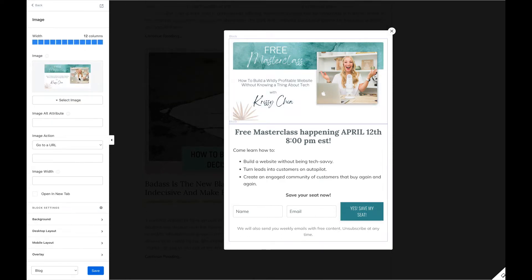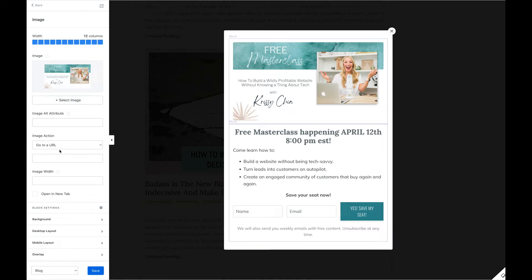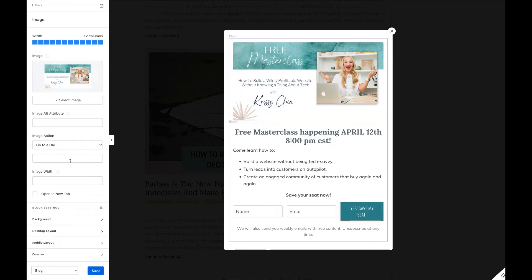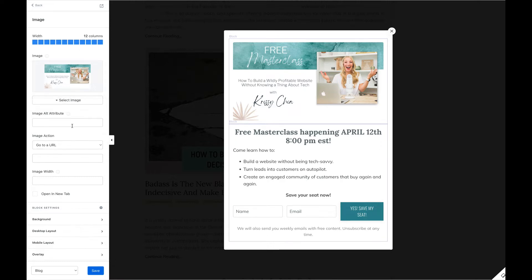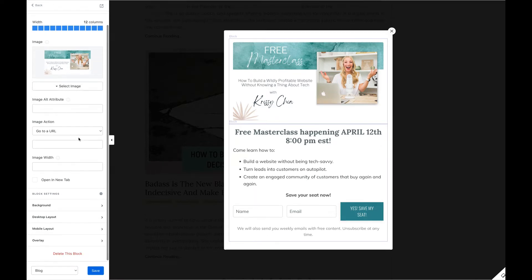You can see my image on the right-hand side, and then the form. I've uploaded the image by selecting an image and uploading a new file. I don't have anything set for if they click on the image — you could send that to a URL. You can also add some alt text here for SEO, though it's probably not super imperative here.